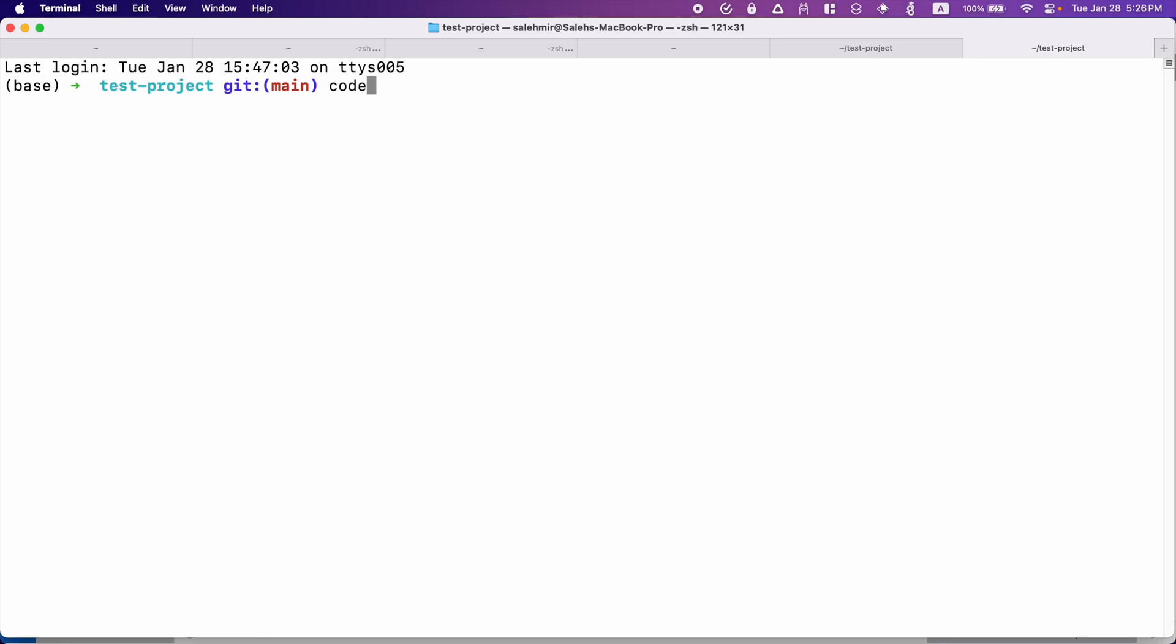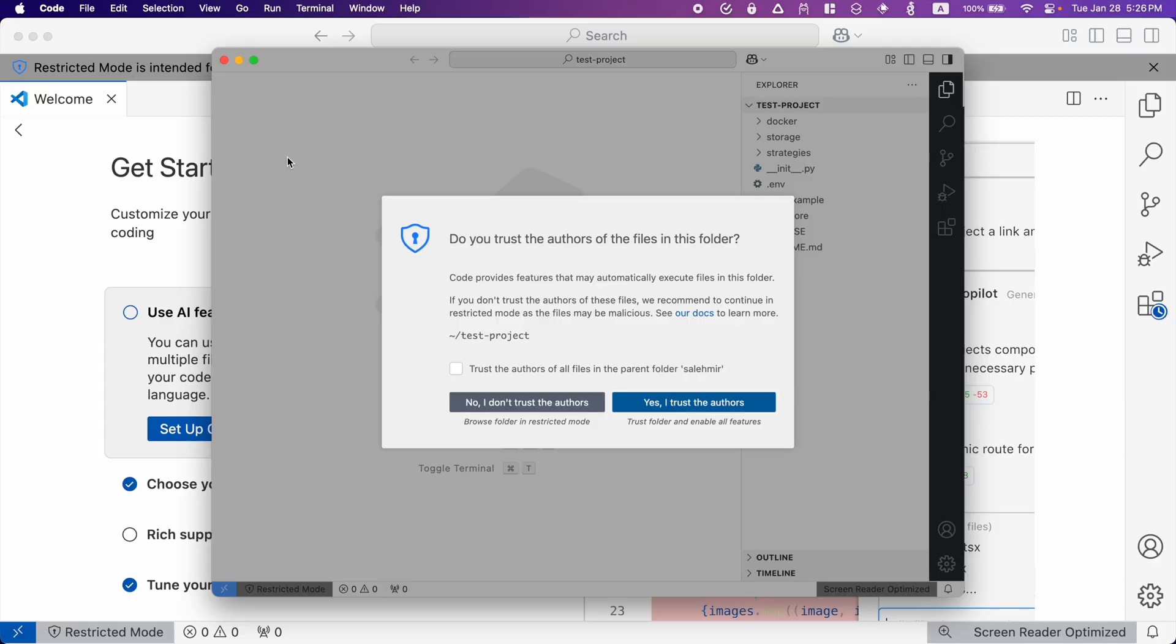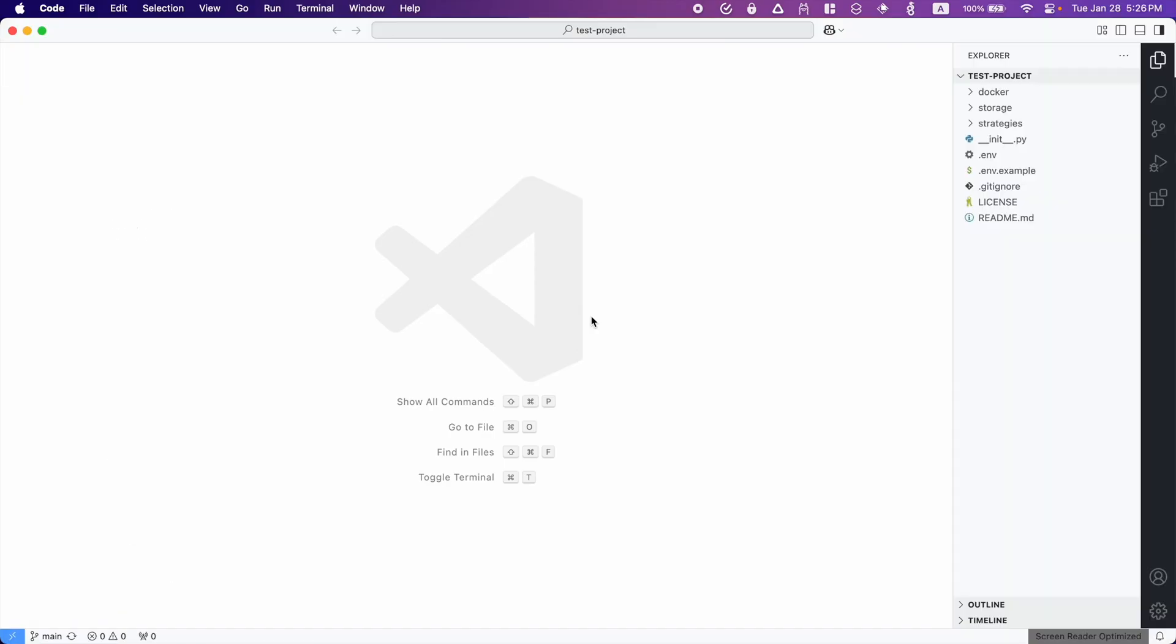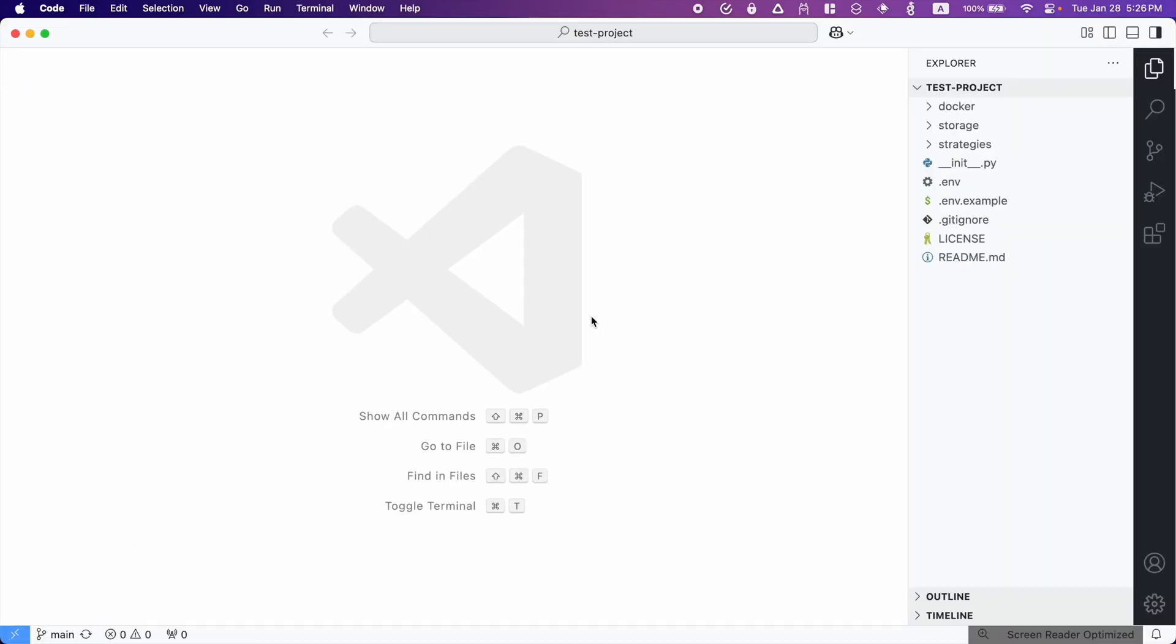And because I want to open the current directory for my project, I'm going to hit space and then dot. Hit enter. And now we have our project. Now check this box. Yes, I trust it. And we are good.